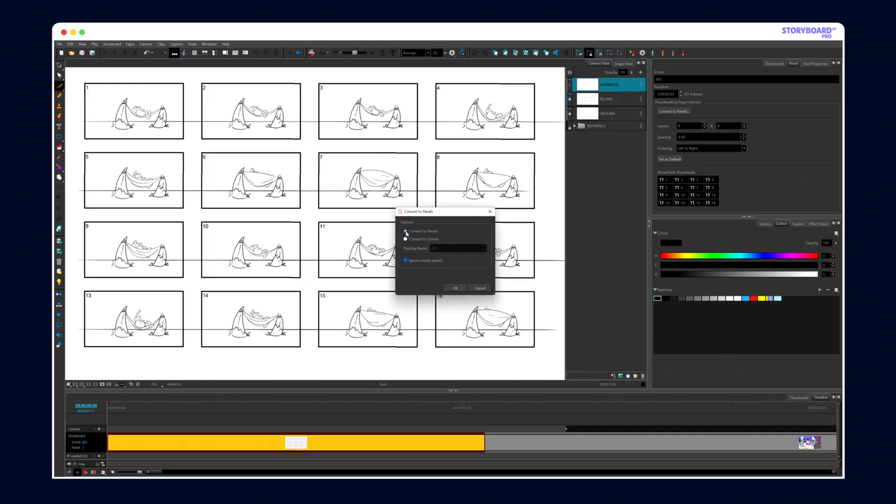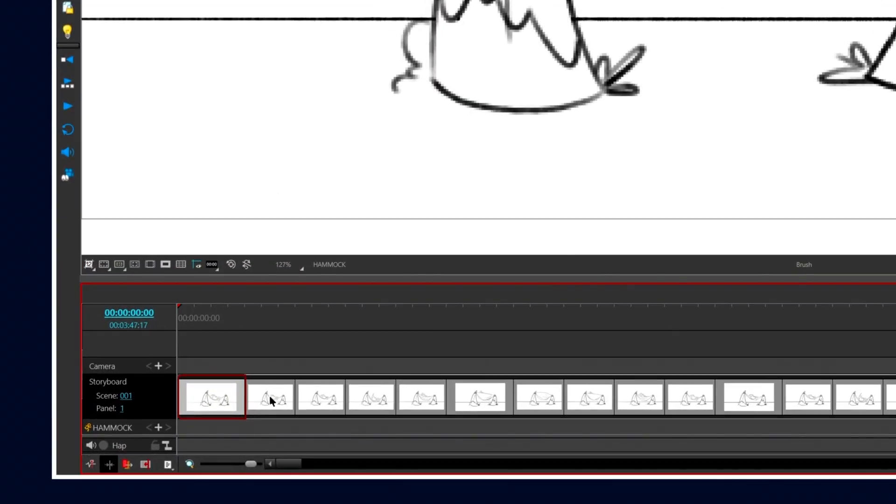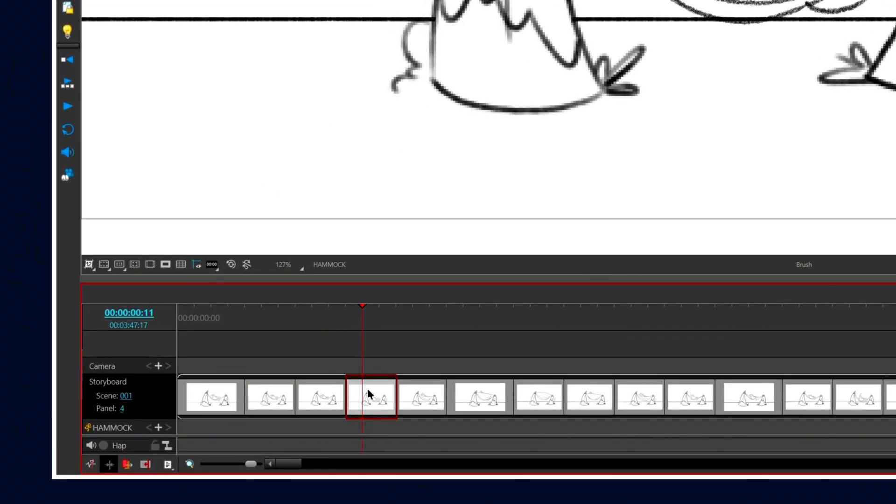When you're ready, just click Distribute, and each thumbnail becomes its own panel automatically.